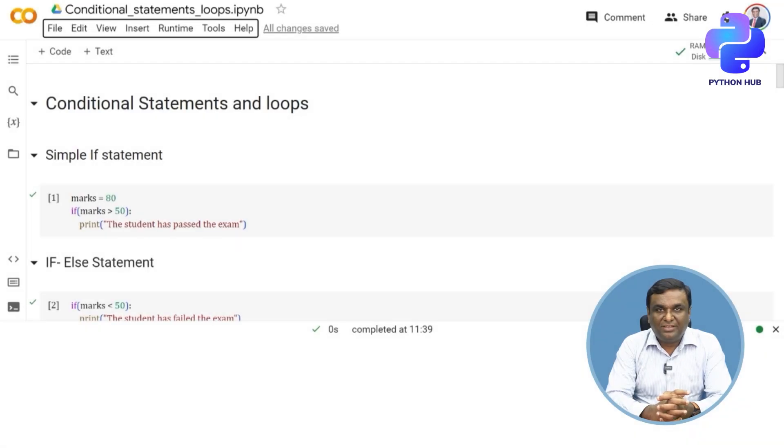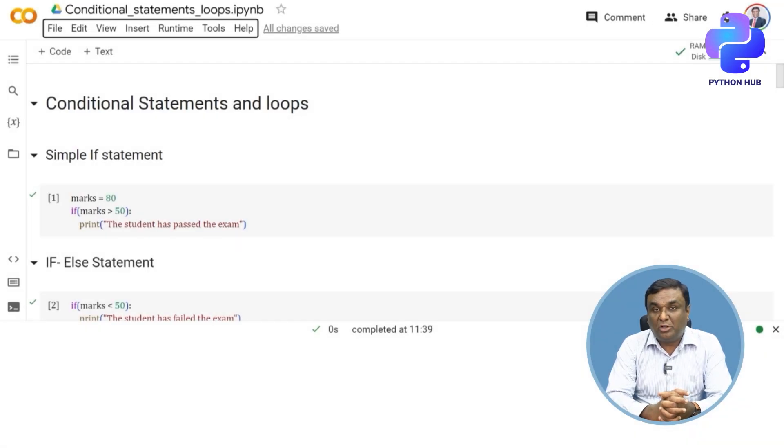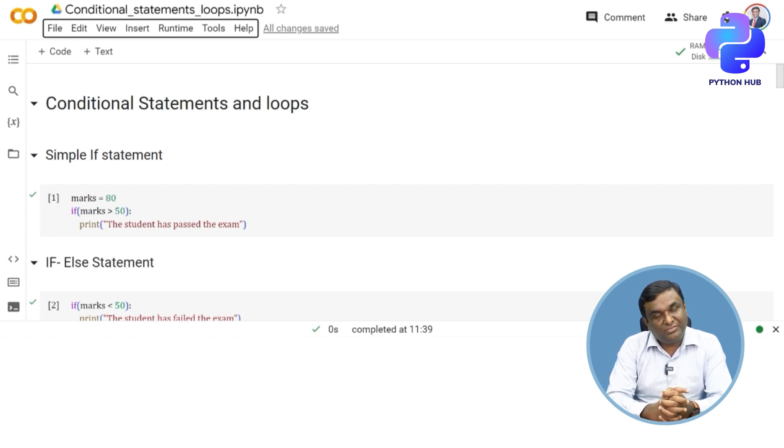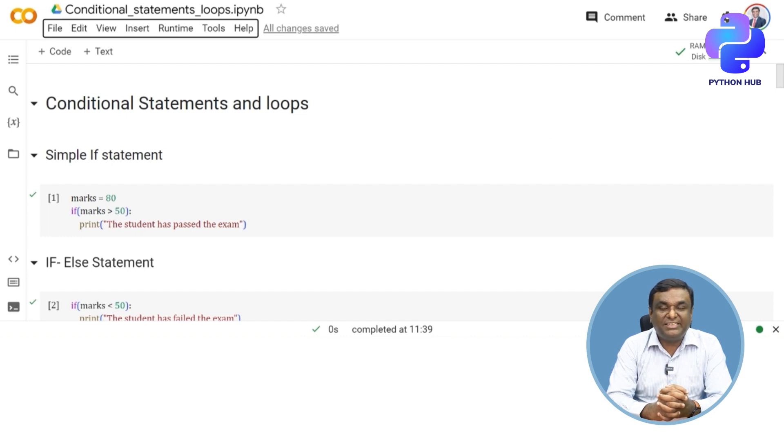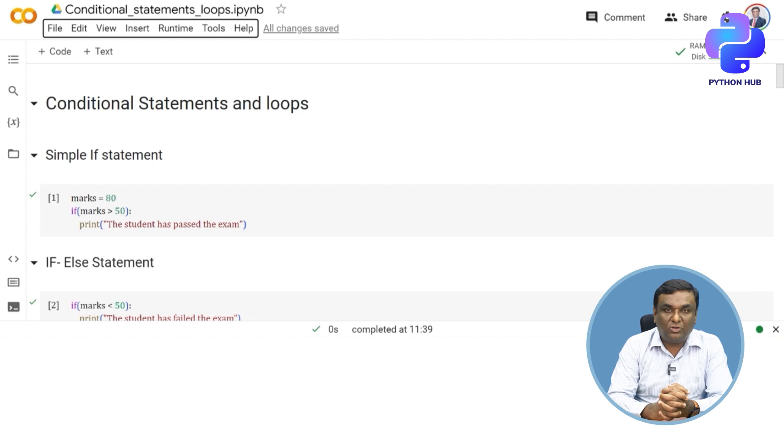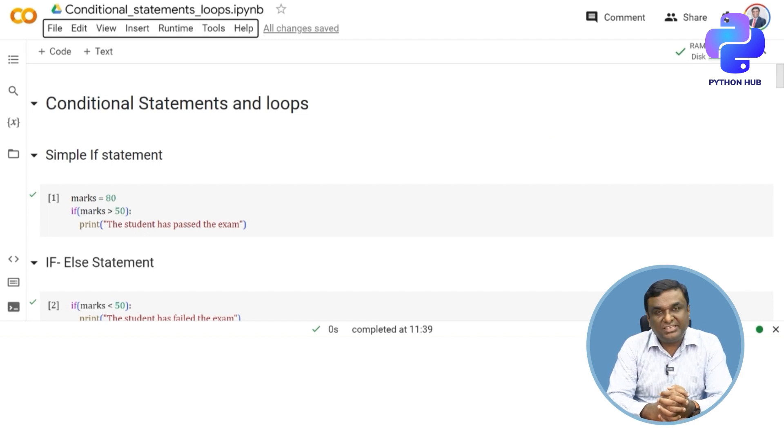Welcome back. In the last topic we discussed conditional statements and different conditional statements you can use in programming to solve business problems. I would recommend creating a new Google Colab notebook for conditional statements and loops, and let's start coding from there.